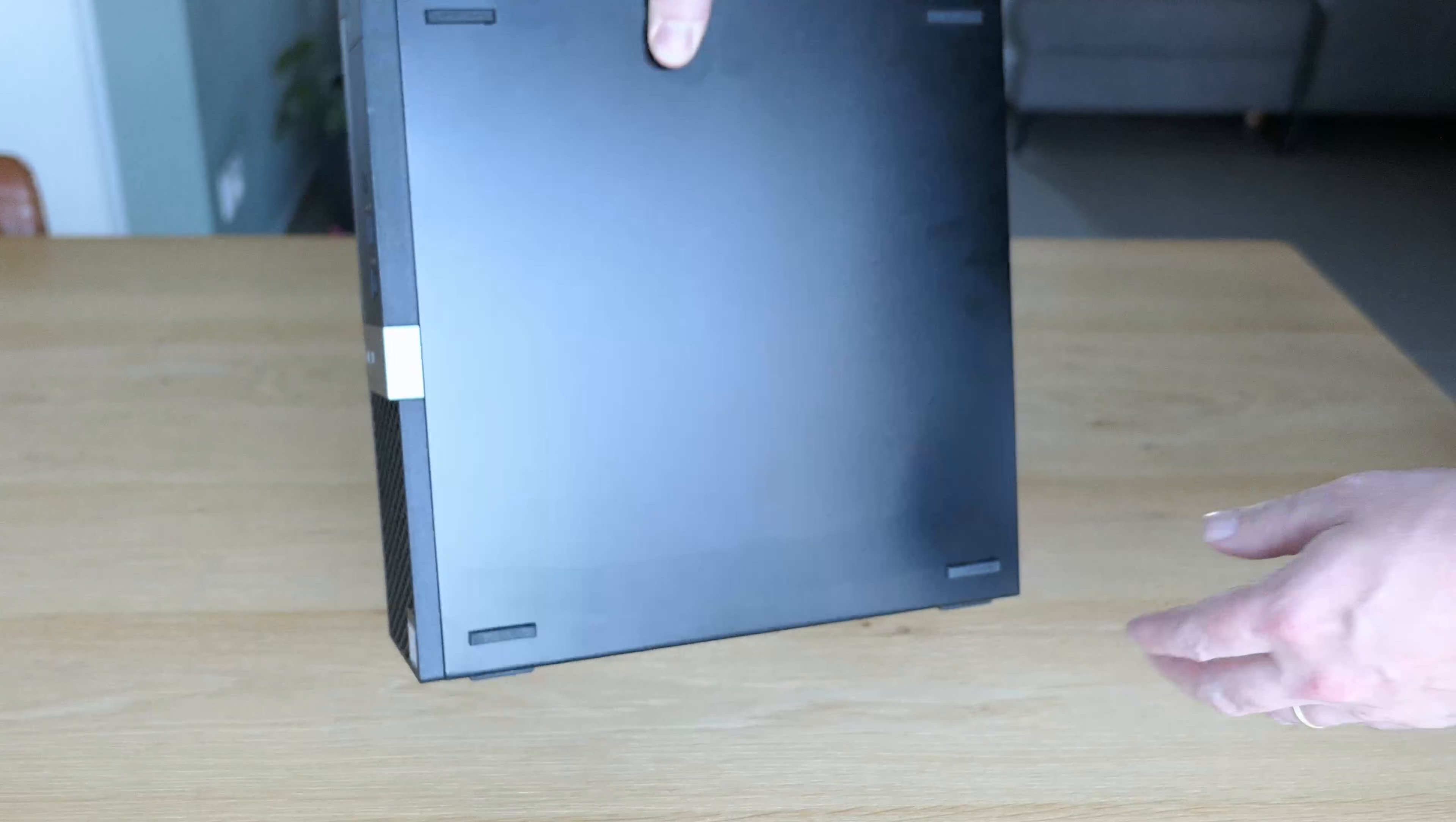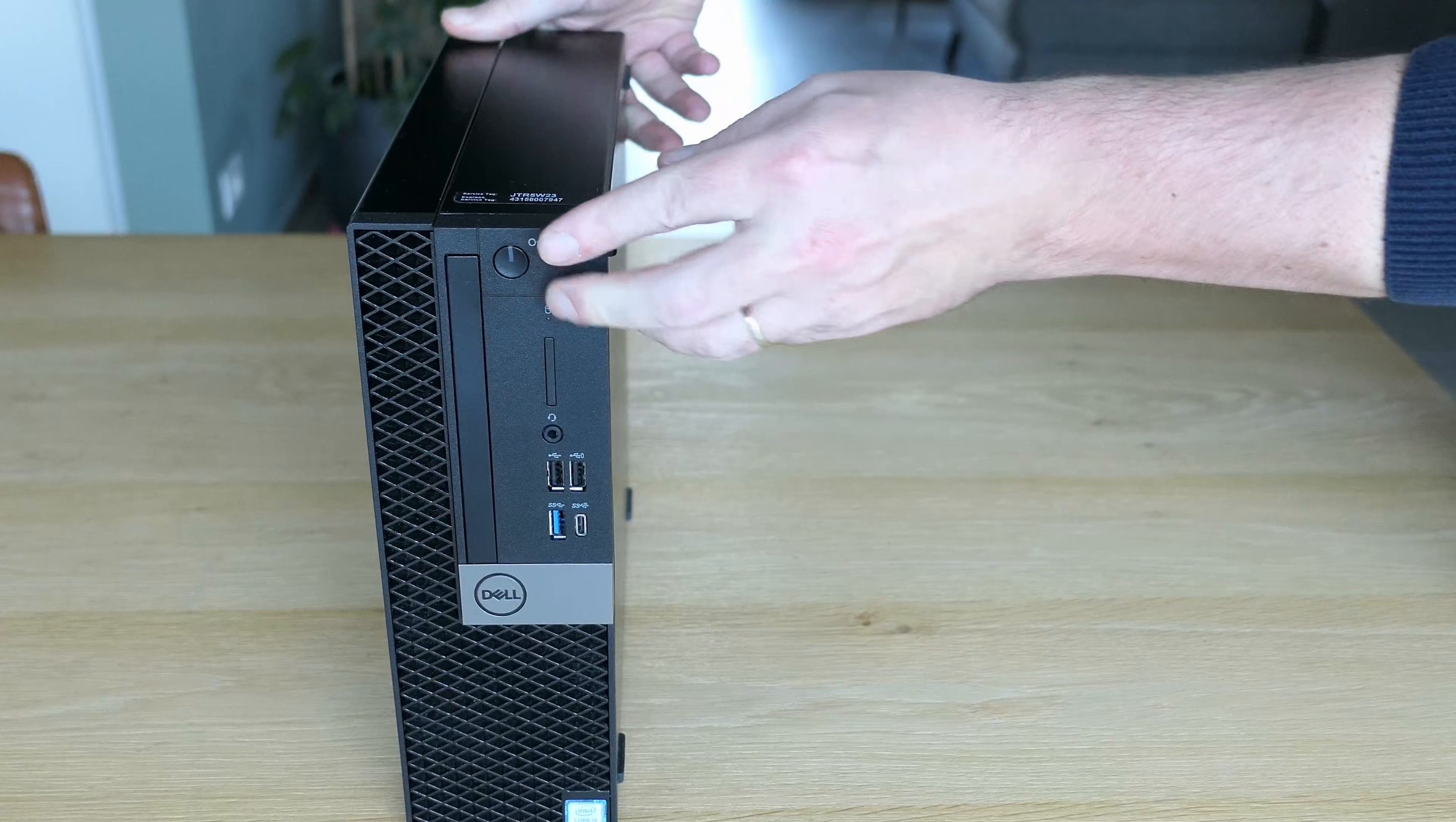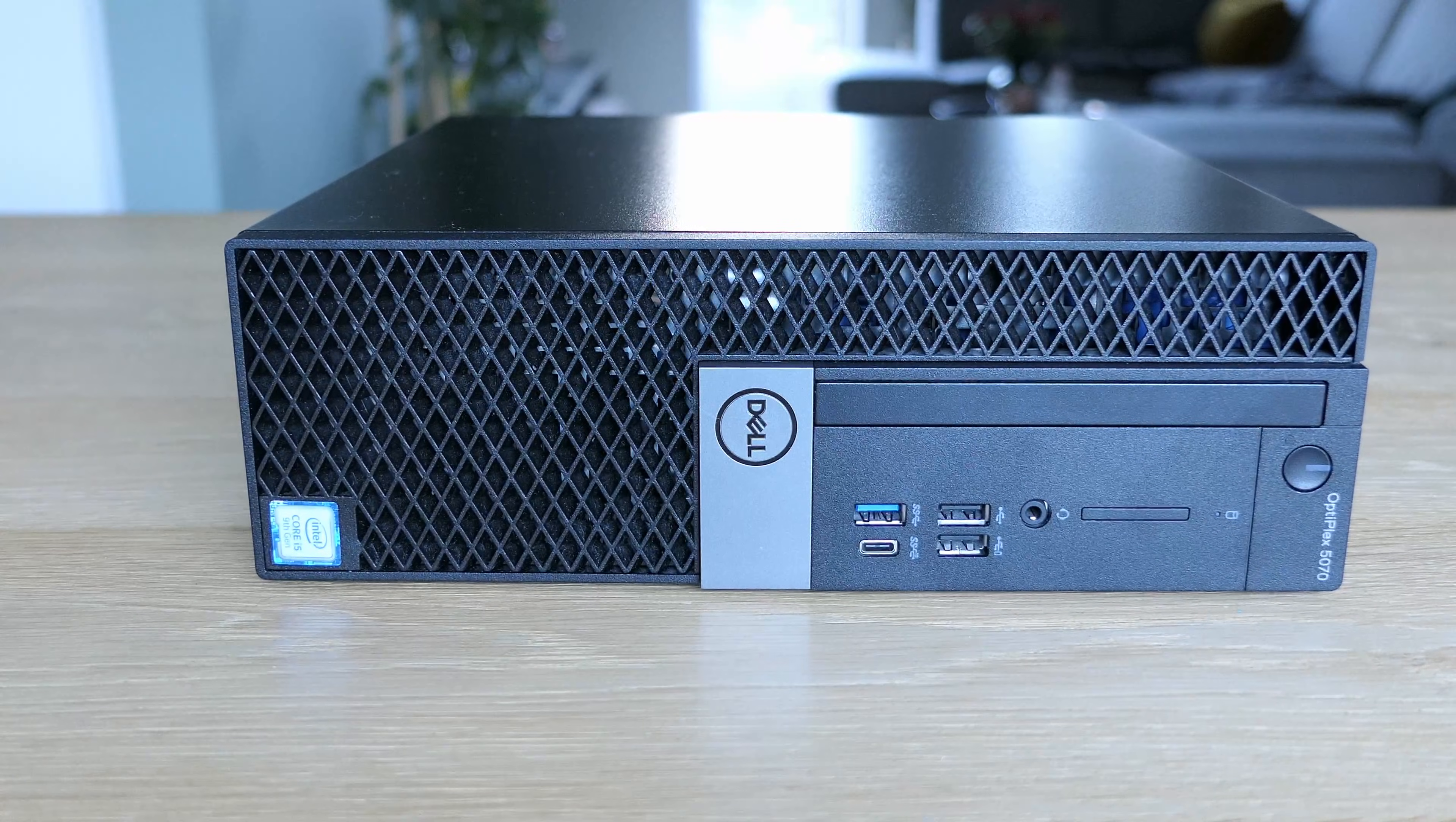As you can see, the case has rubber feet on two sides. So, you can use the machine vertically, like it would be a small tower, or horizontally, like a classic desktop.